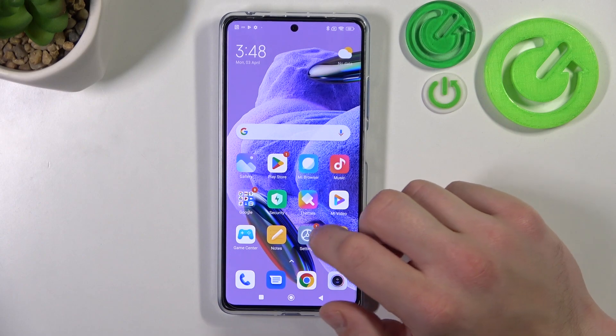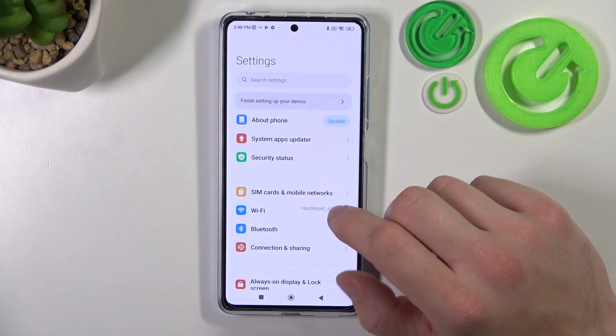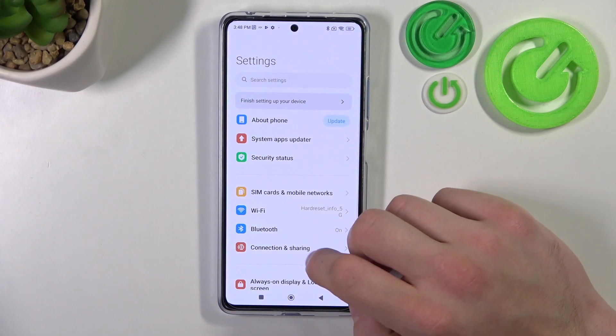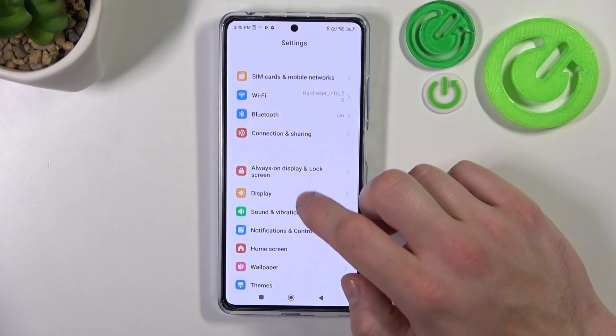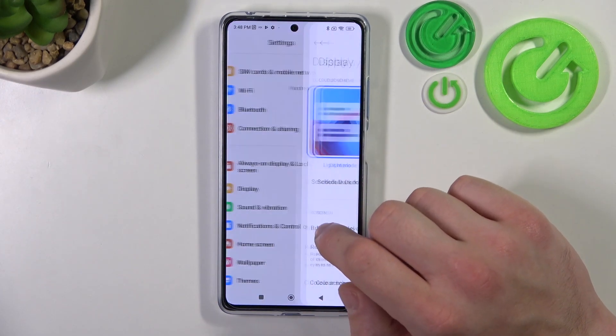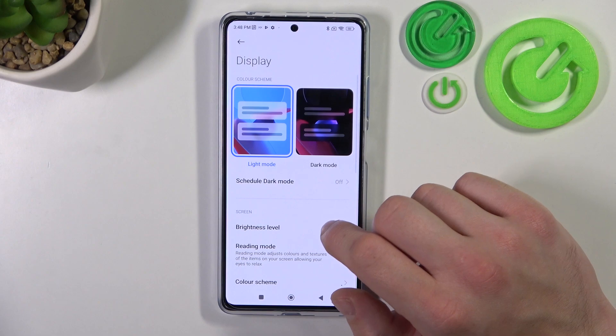In the beginning let's go to Settings and then go to Display. Right here you will find every setting for your display.